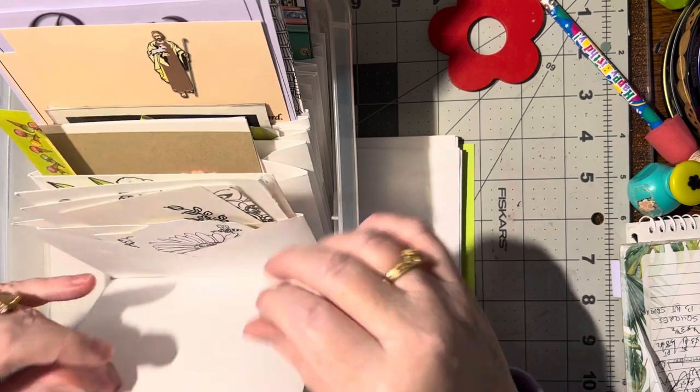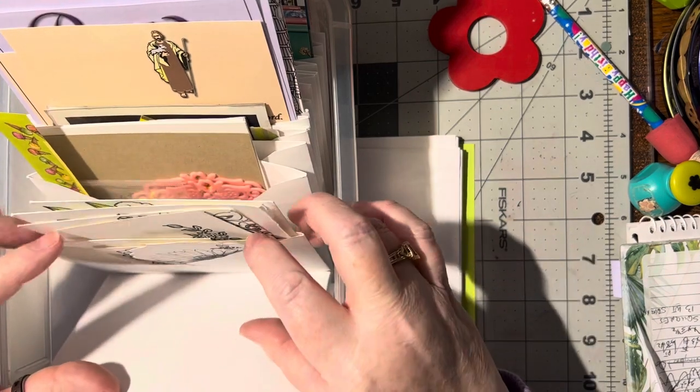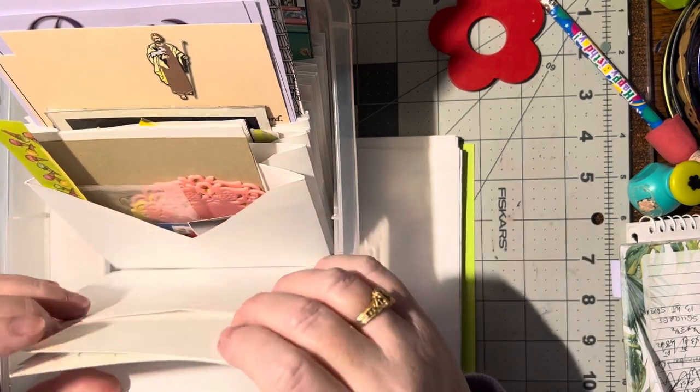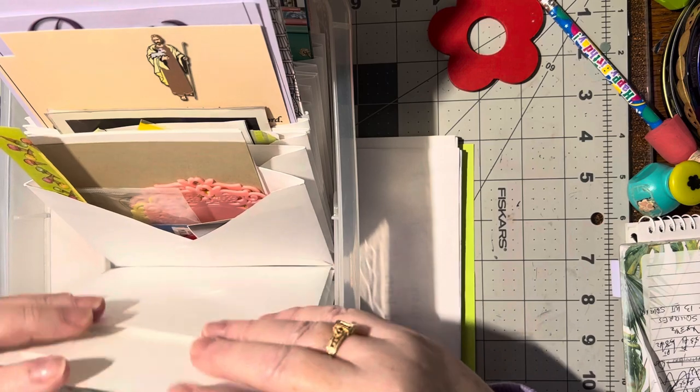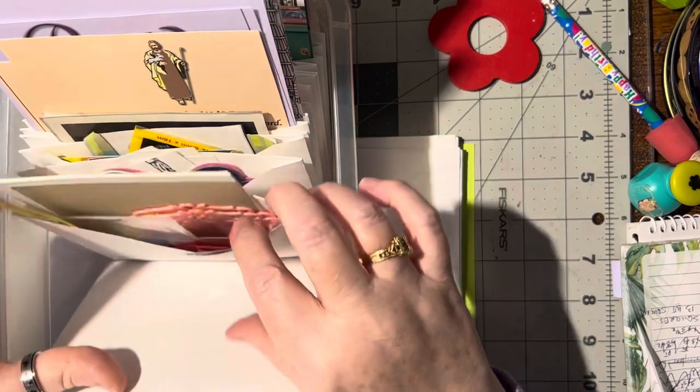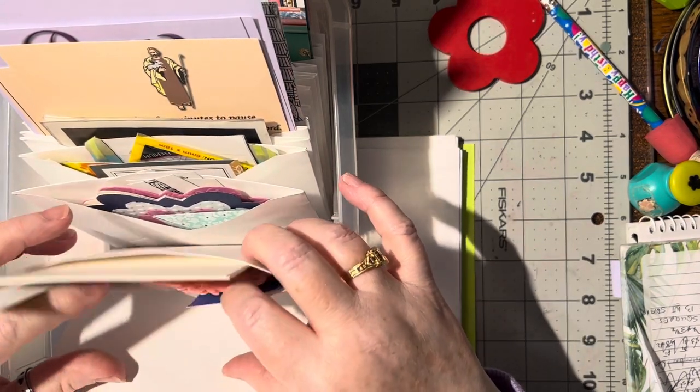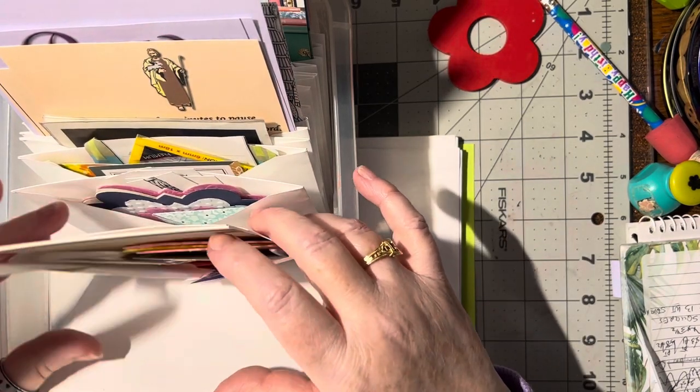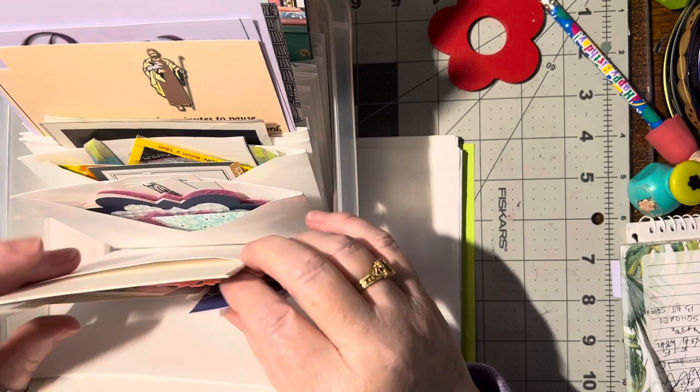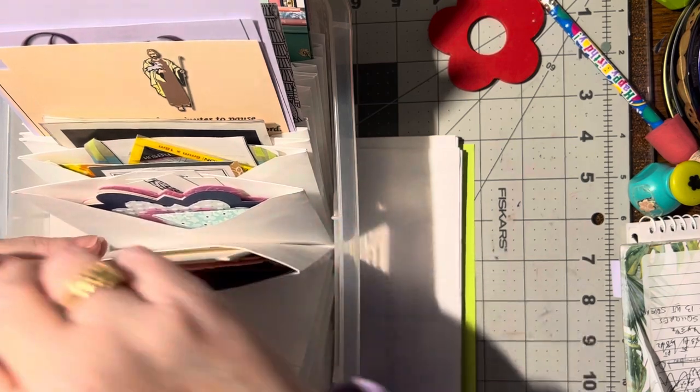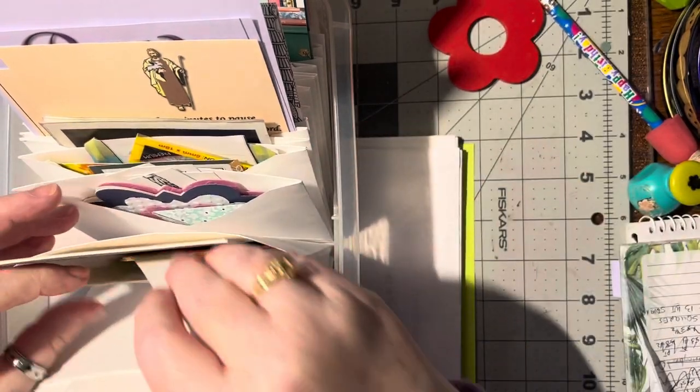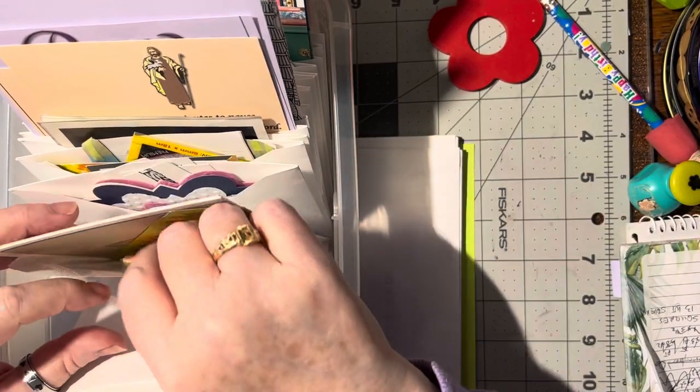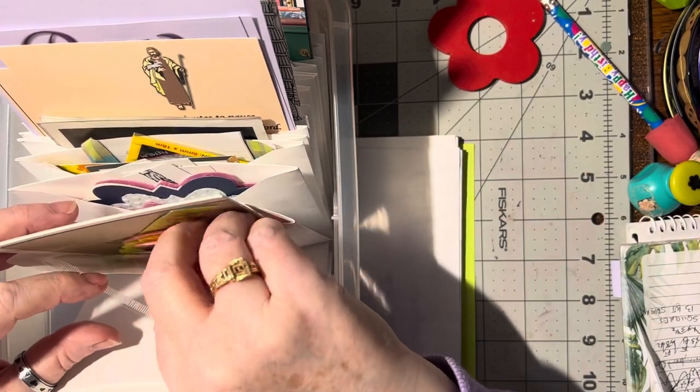These are flowers that have been stamped that need to be colored in. This envelope is full of foods, different things that have to do with food, so I've got like orders and a couple, these are really weird.